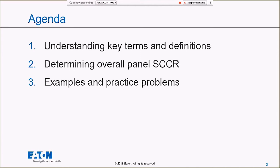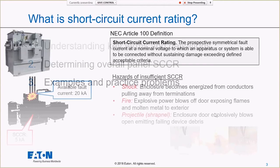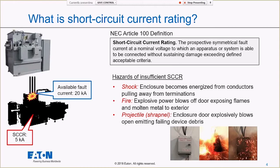Our agenda today: first and foremost, we're going to understand some key terms and definitions. Then we're going to determine the overall panel short circuit current rating, go through all of those steps, and then we'll go through some examples and practice problems. This is just a little review from last week — what is short circuit current rating?